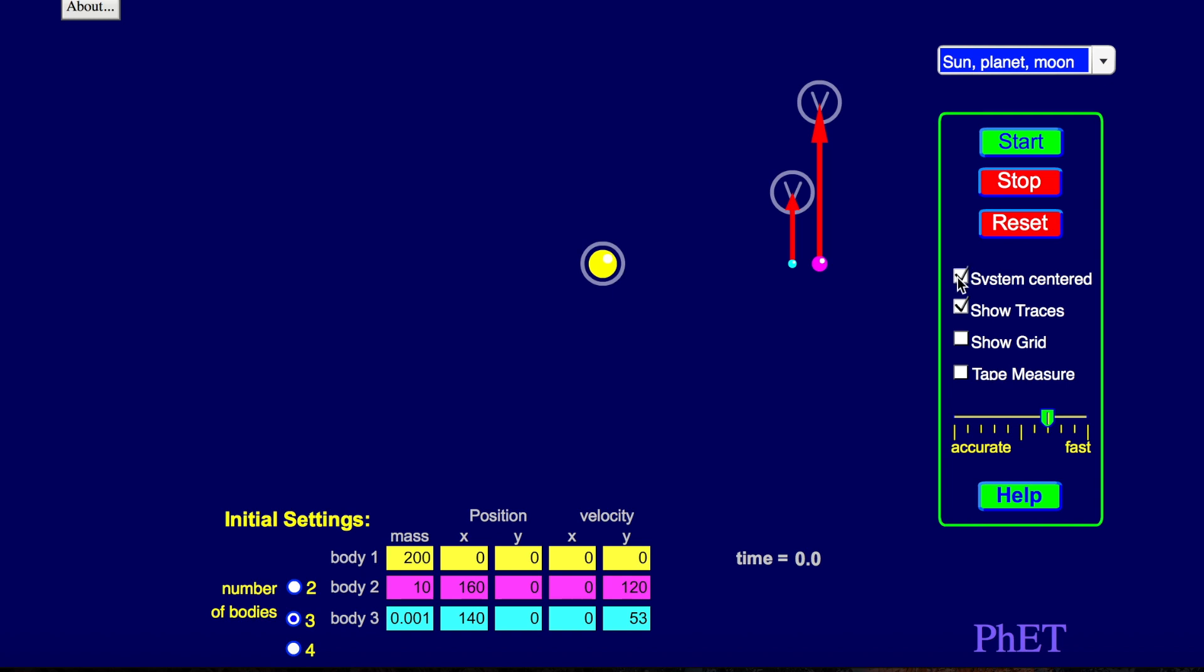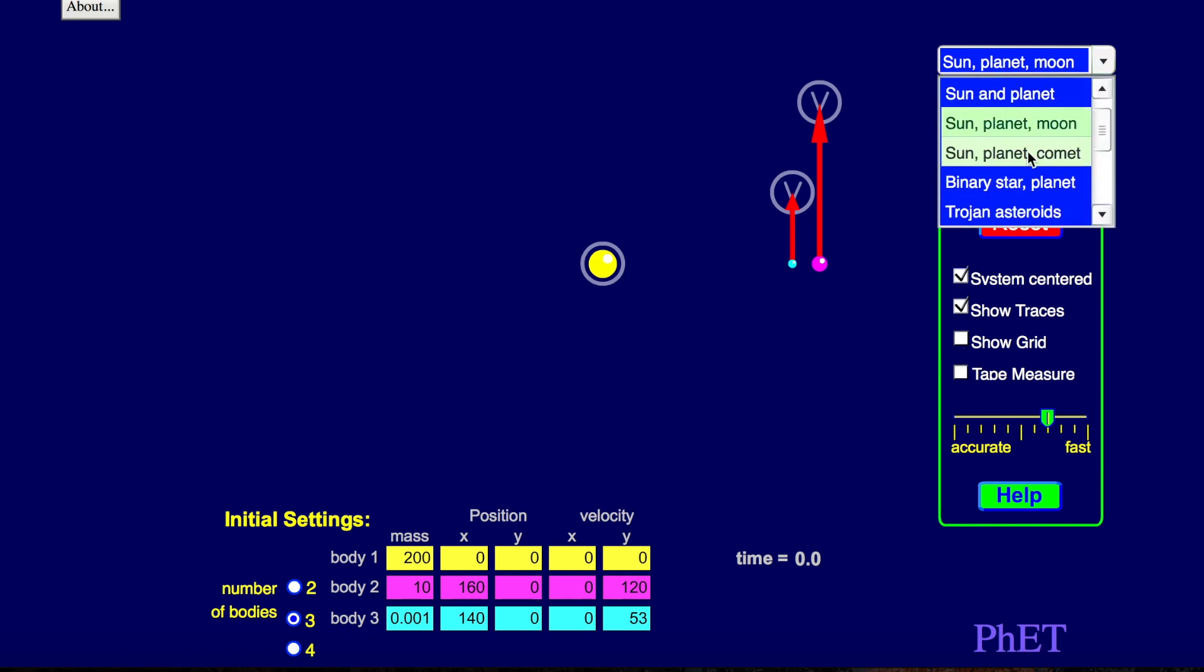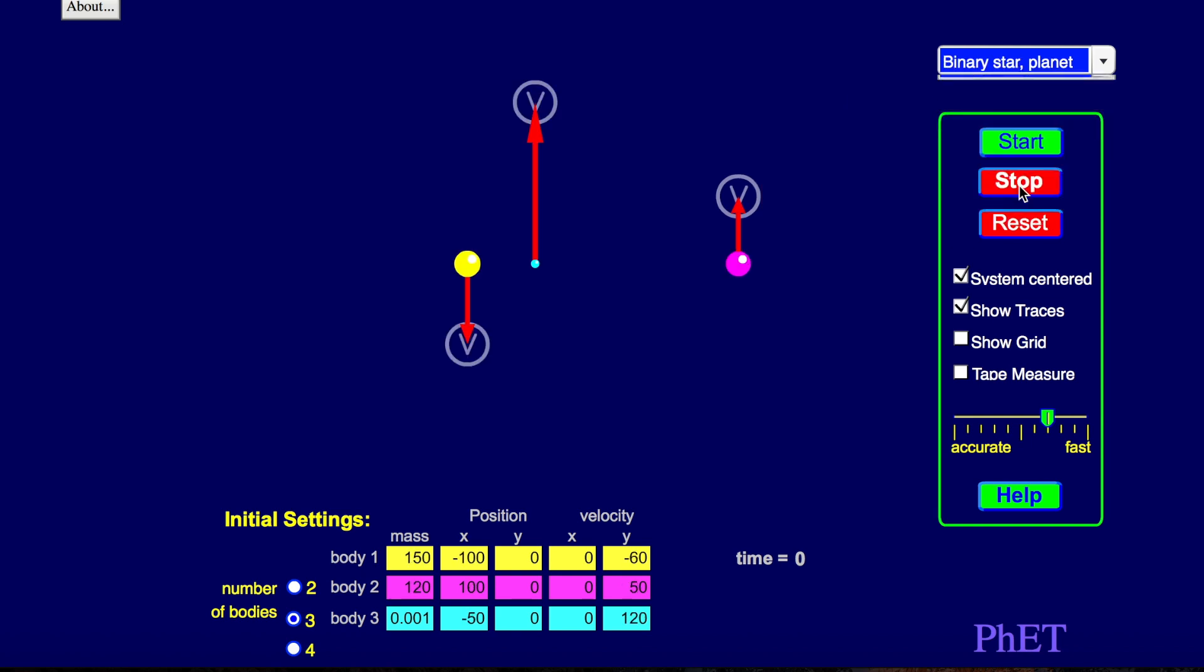All right. Let's see what these other things do. I don't know. All right. So let's see. Here's your binary star. And what do we have here? A planet. So there's a star and there's a star. And then we have a planet in the middle.